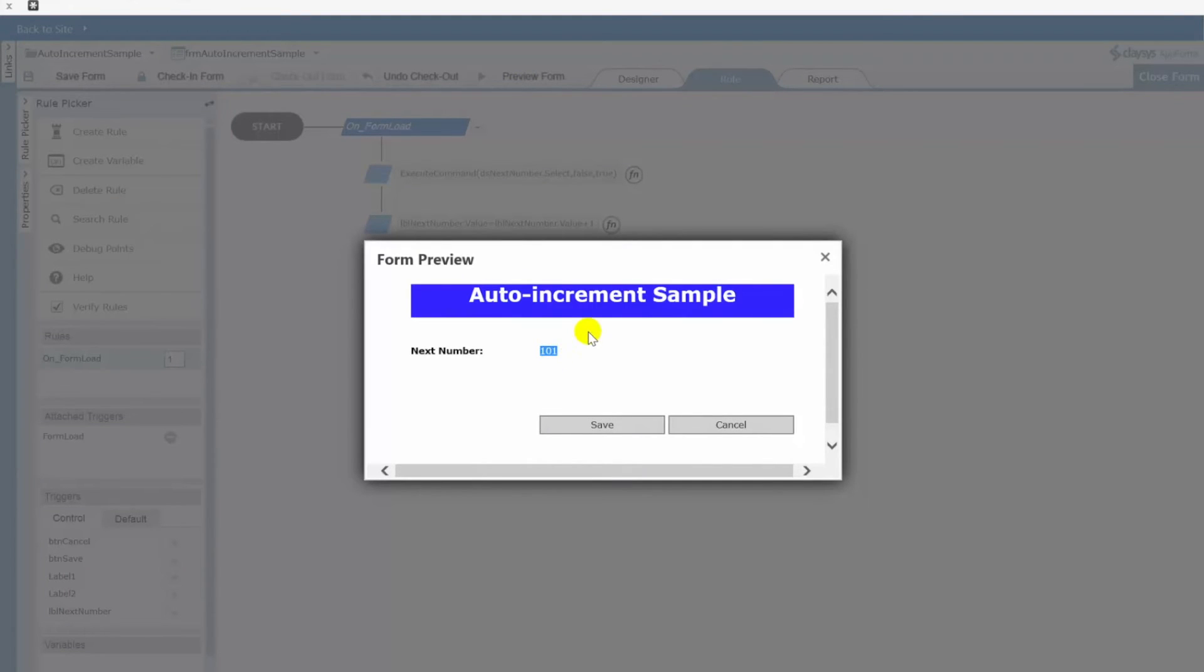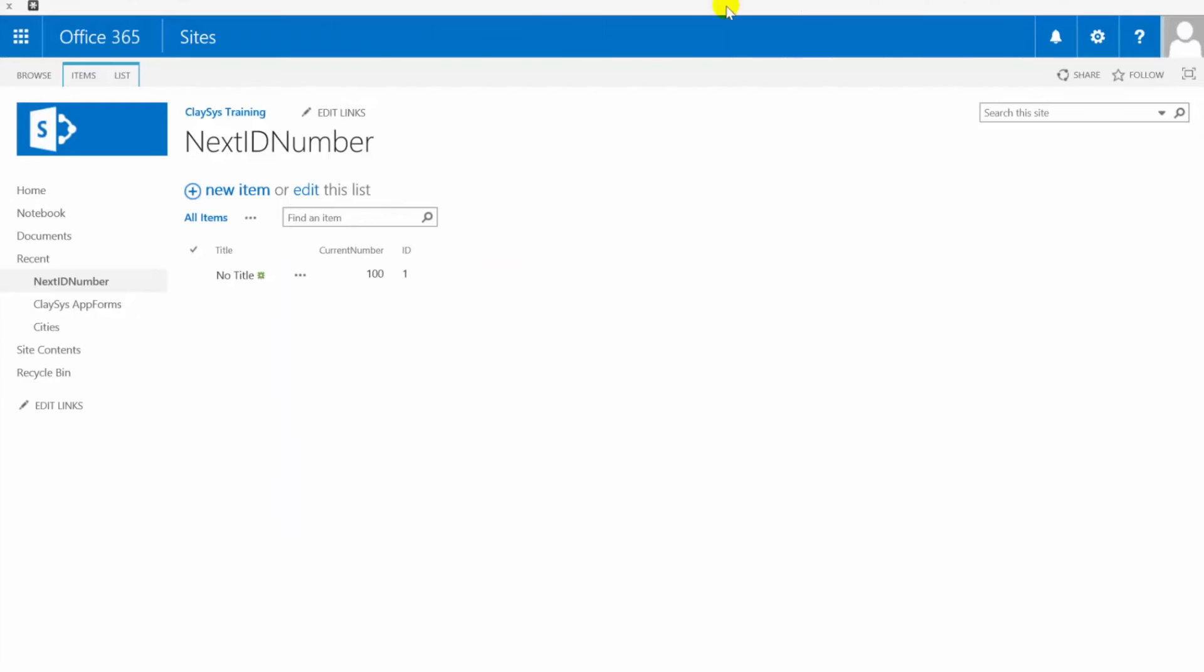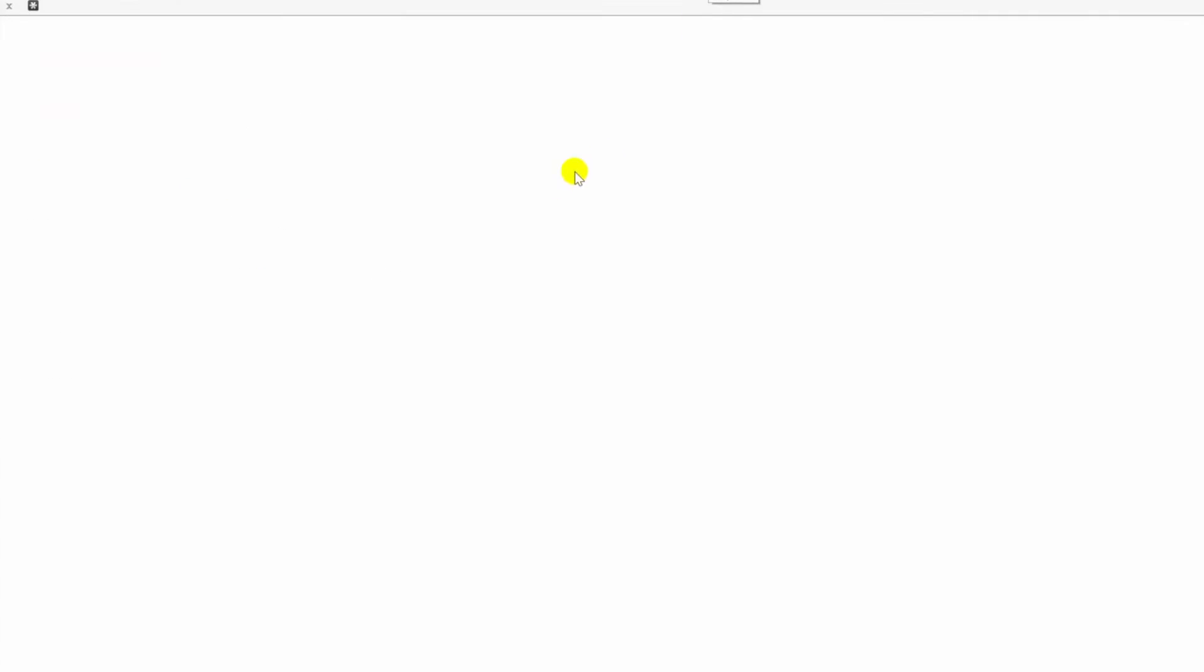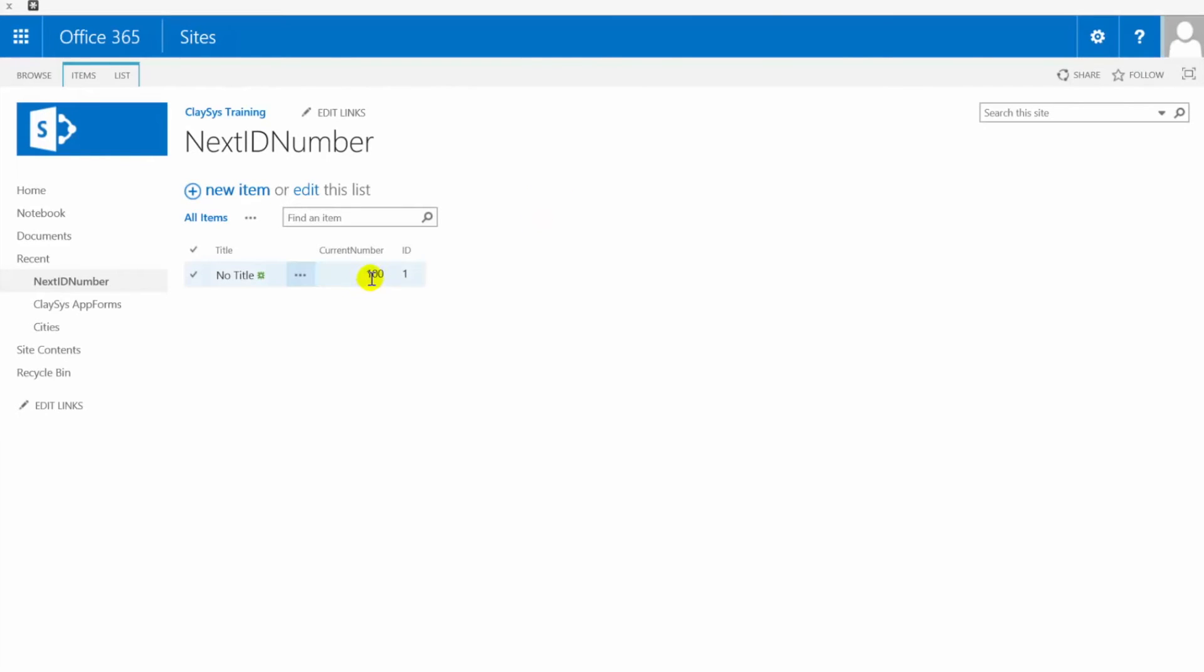So now if I preview our form now we have what will be the next incremented value for that number. Now I have not updated this yet.